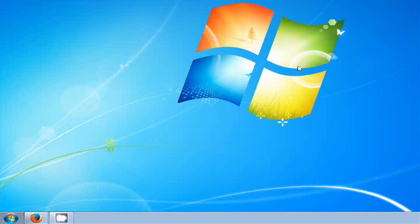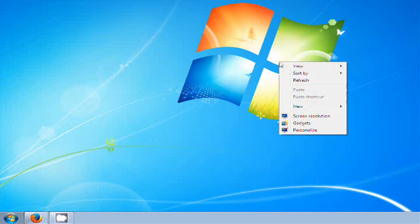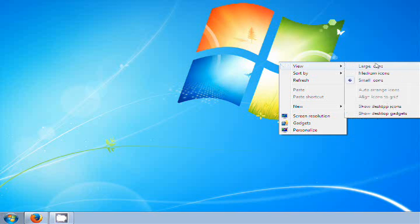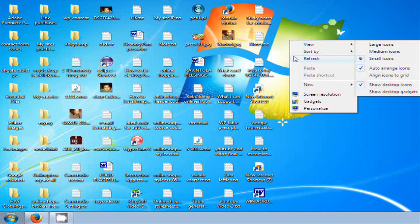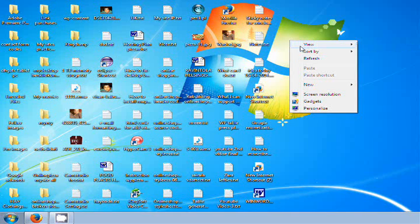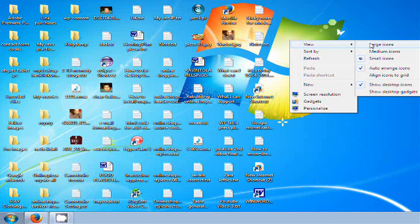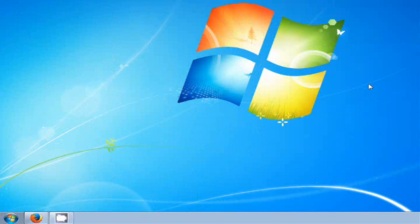If you do the reverse, just right-click again on the desktop, select View and Show Desktop Icons — the icons will disappear again.